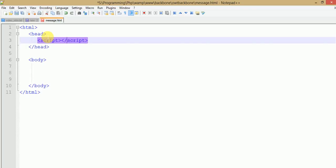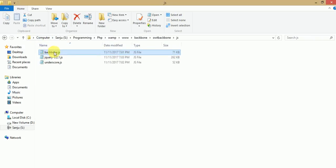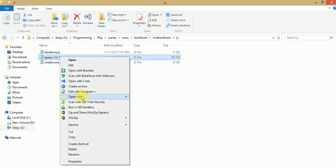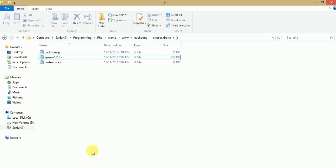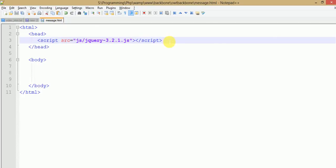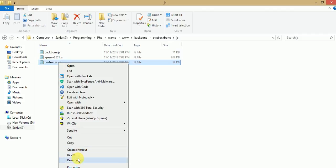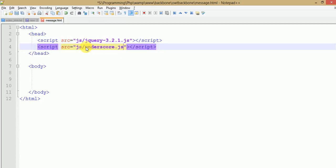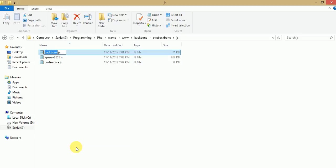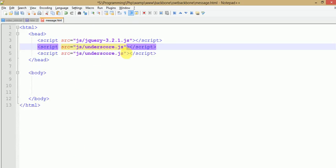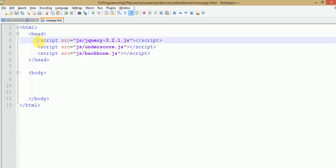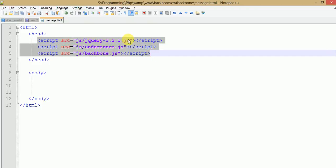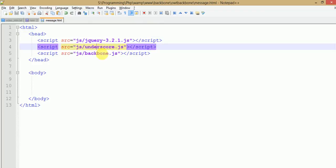Now we have to create script links under the head section for our downloaded files. To link JavaScript files, we use the script tag with the src attribute pointing to the path under the JS folder. The order of files is important in Backbone.js: first should be the jQuery file, second is Underscore.js, and third is Backbone.js. This is the order you have to follow while making any Backbone.js program.